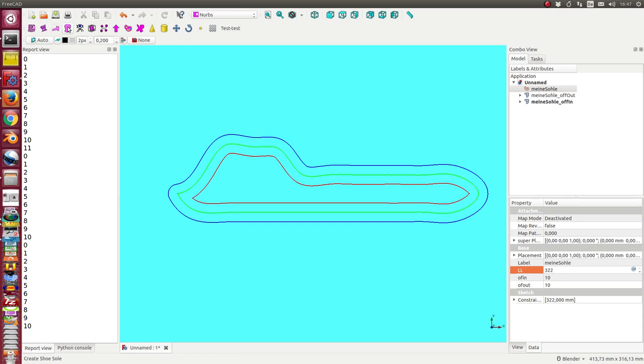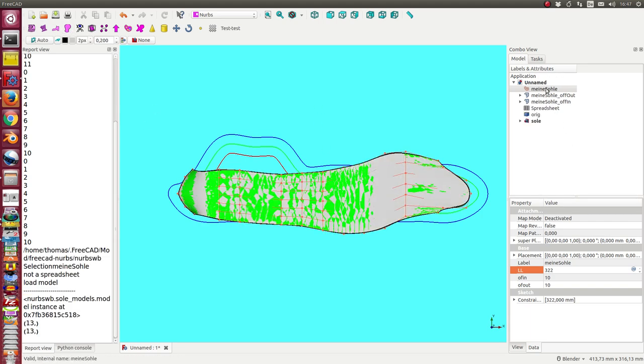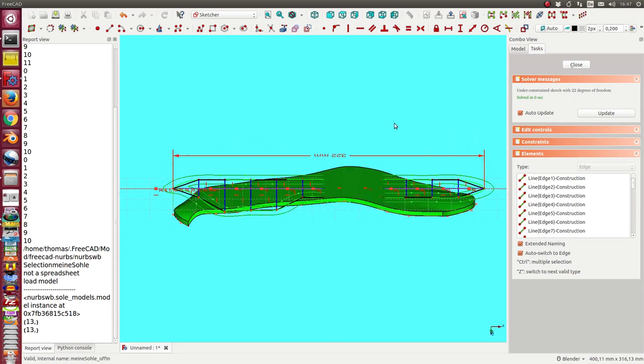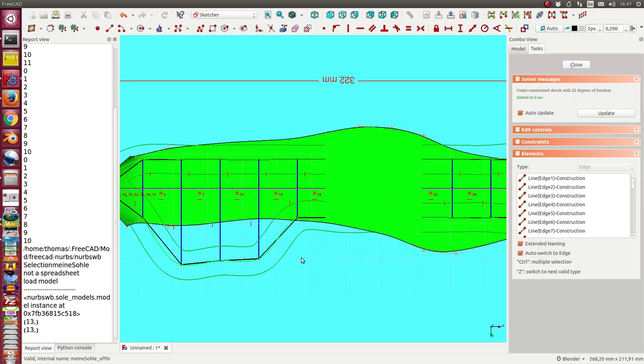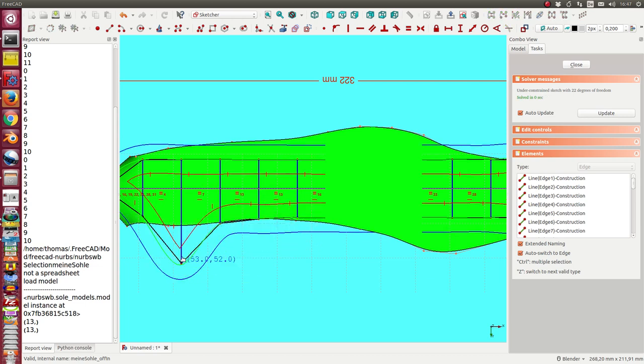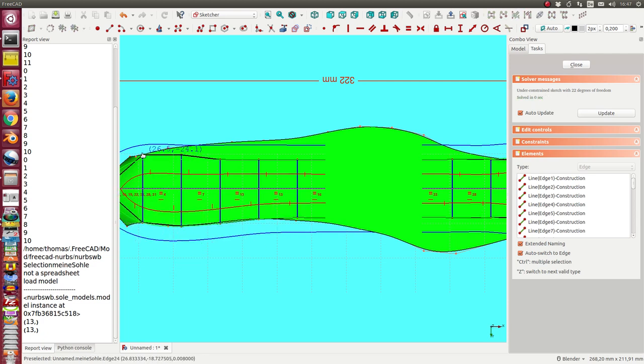for example, here our old sole model, I can edit the sketch, and now I only have to move the points to the desired line.